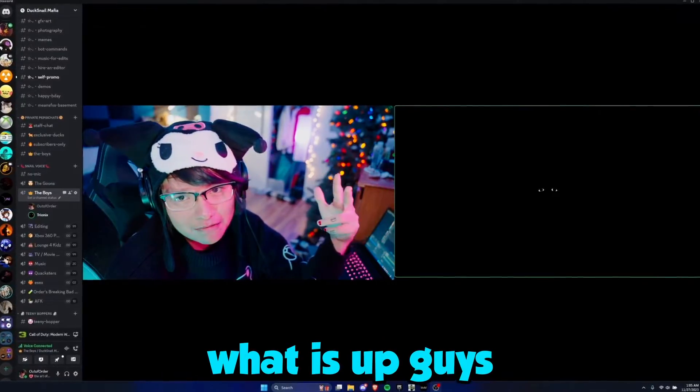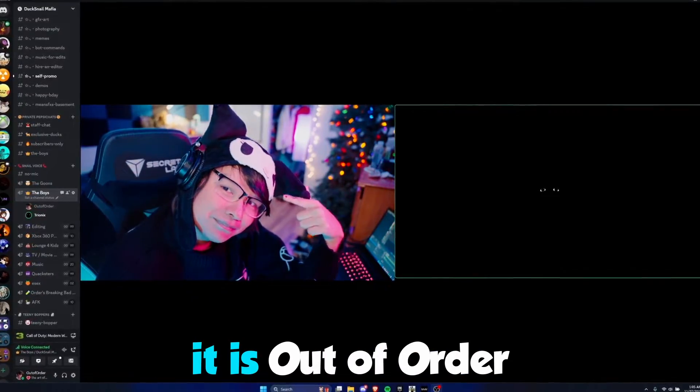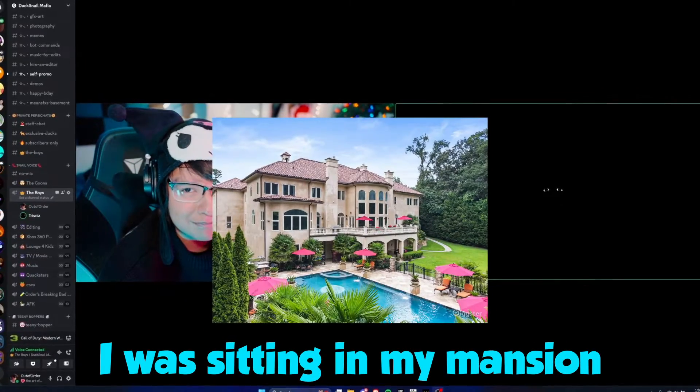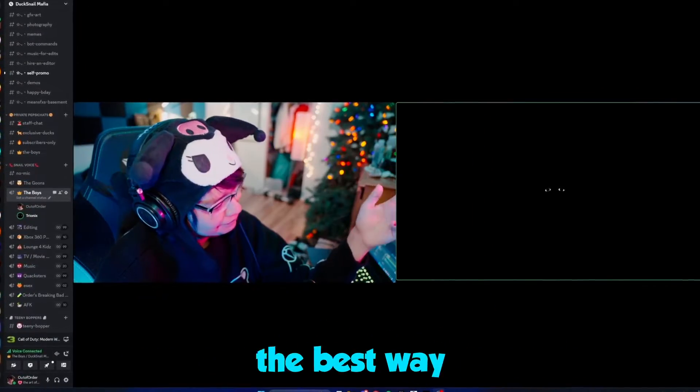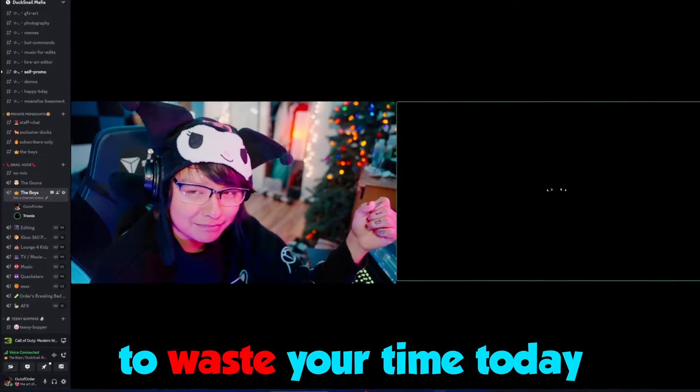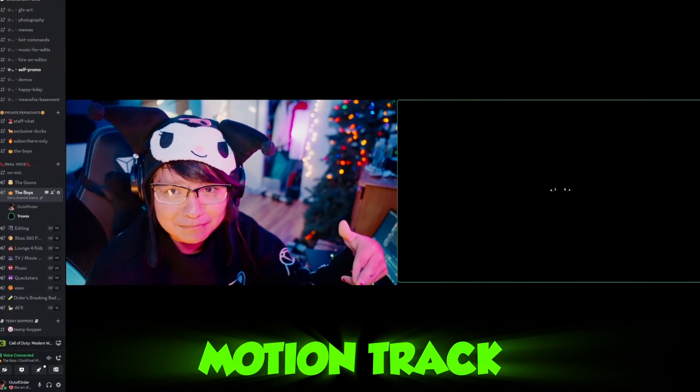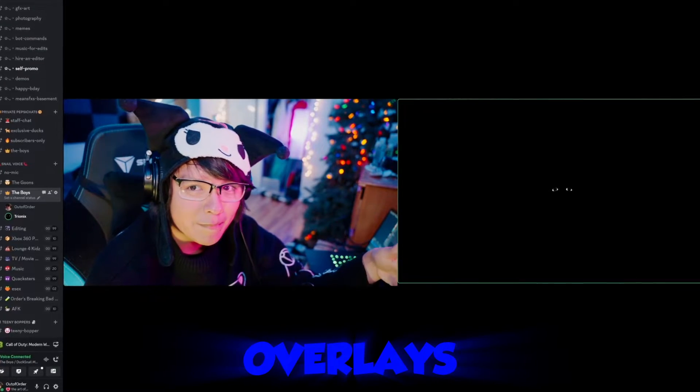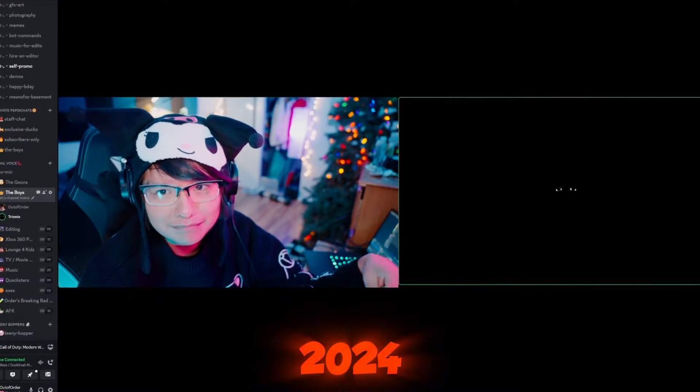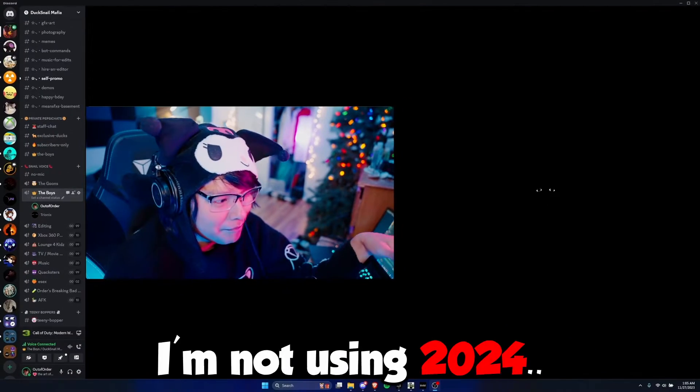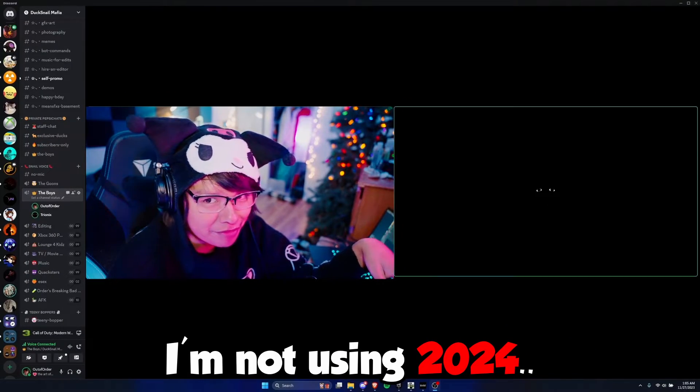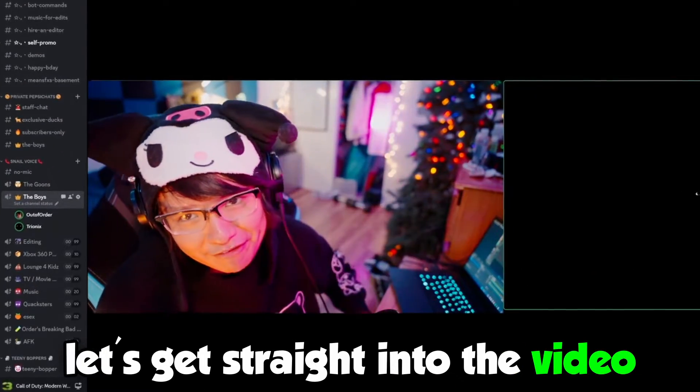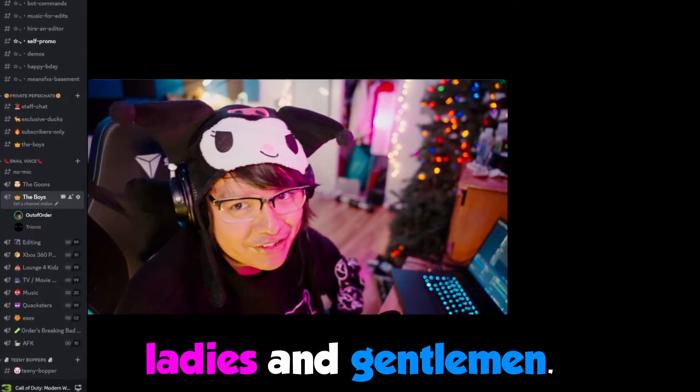What is up guys, it is Out of Order and today I thought the best way to spend your time is I'm gonna show you how to motion track with overlays in After Effects 2024. Well, I'm not using 2024 but anyway, let's get straight into the video.